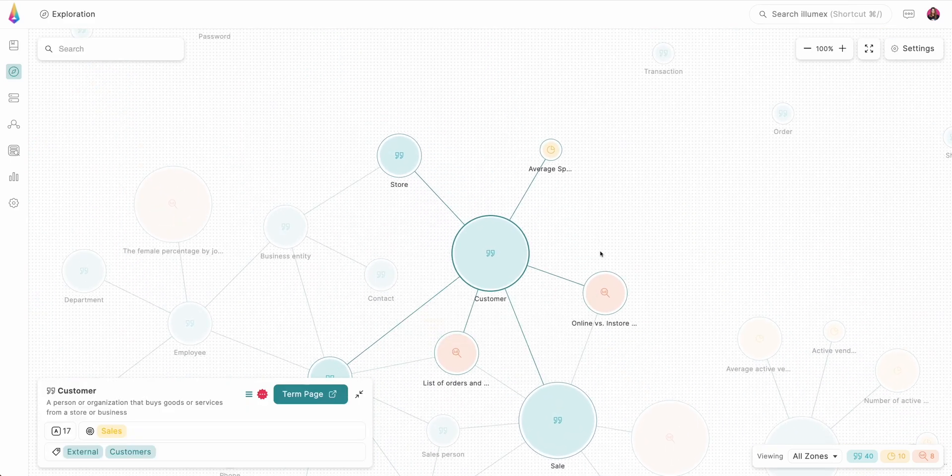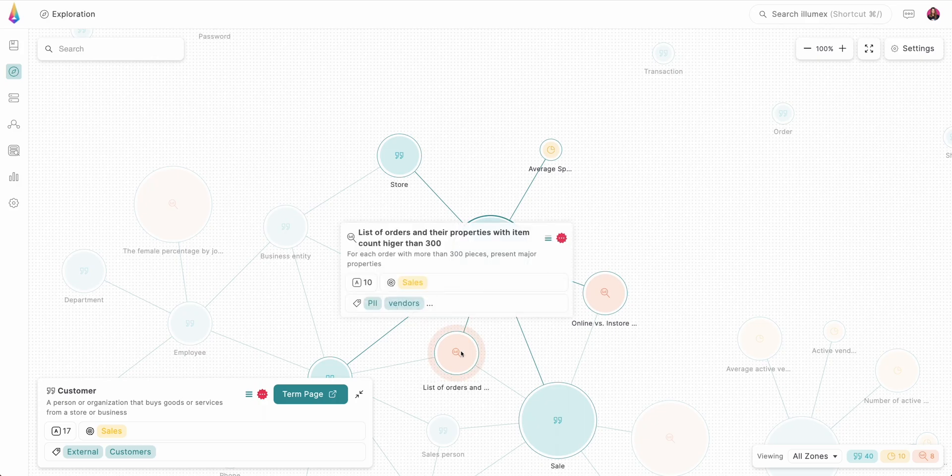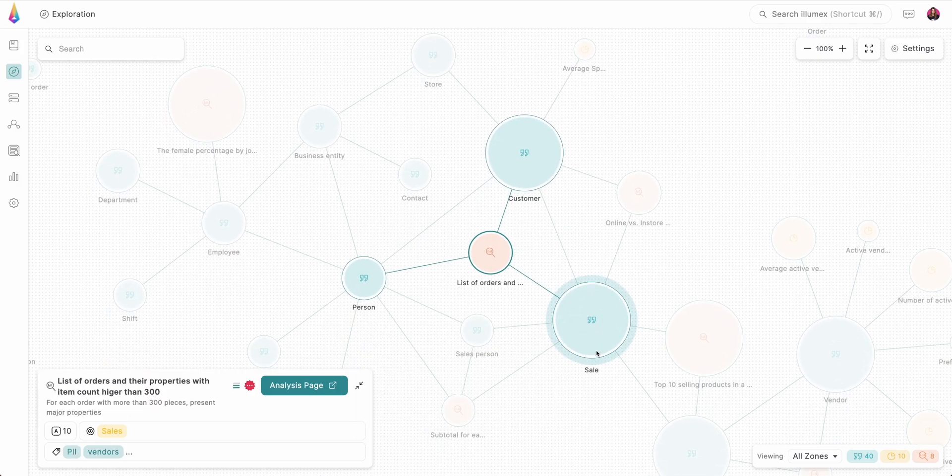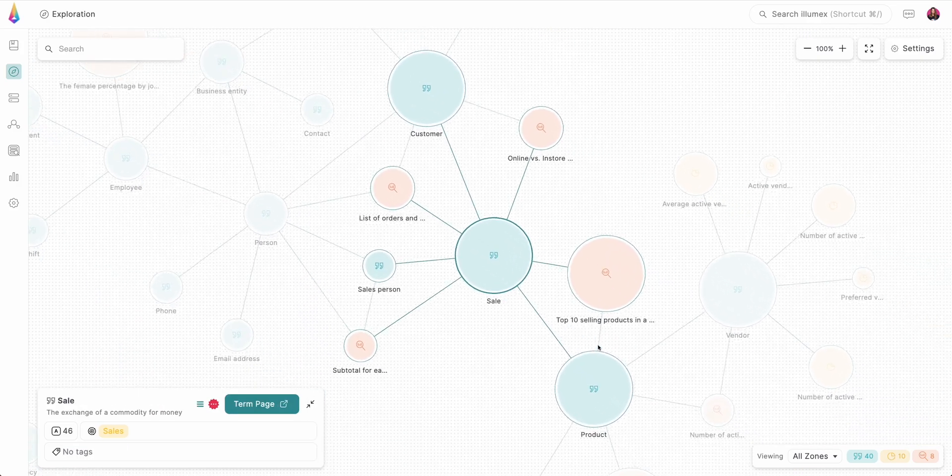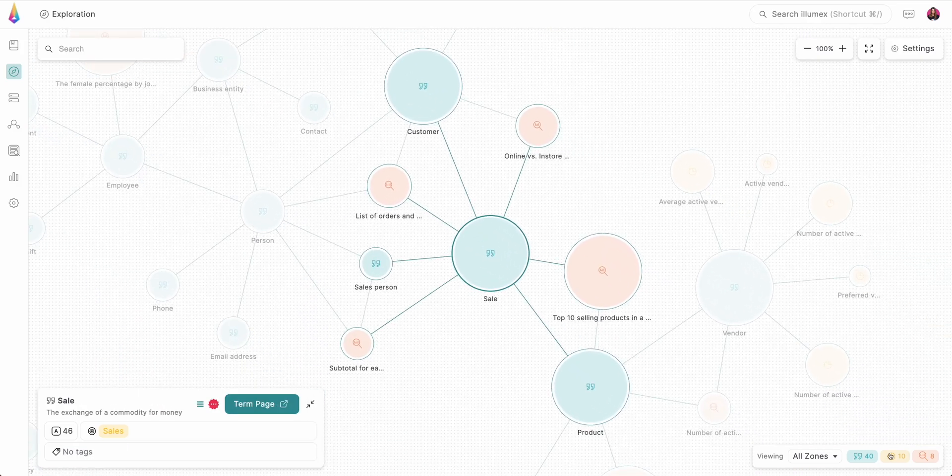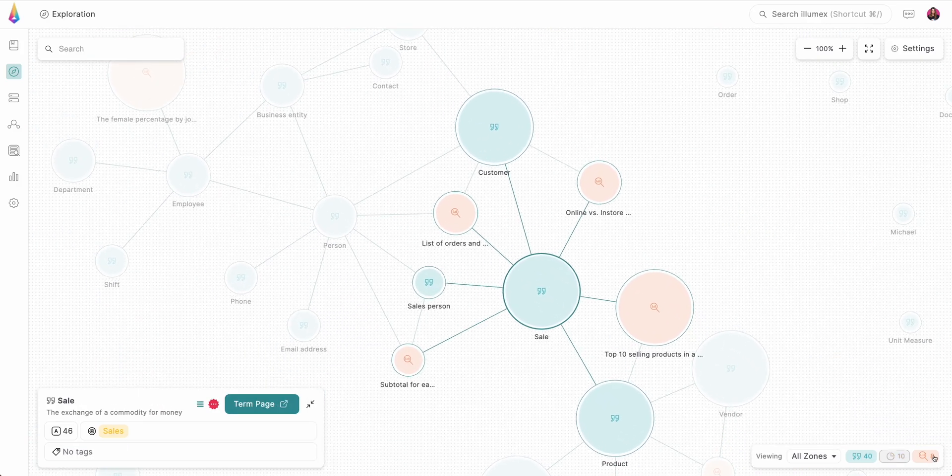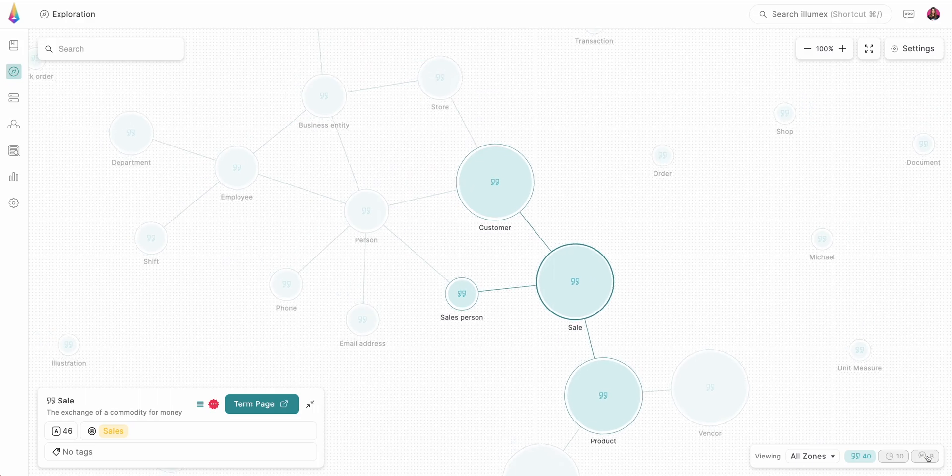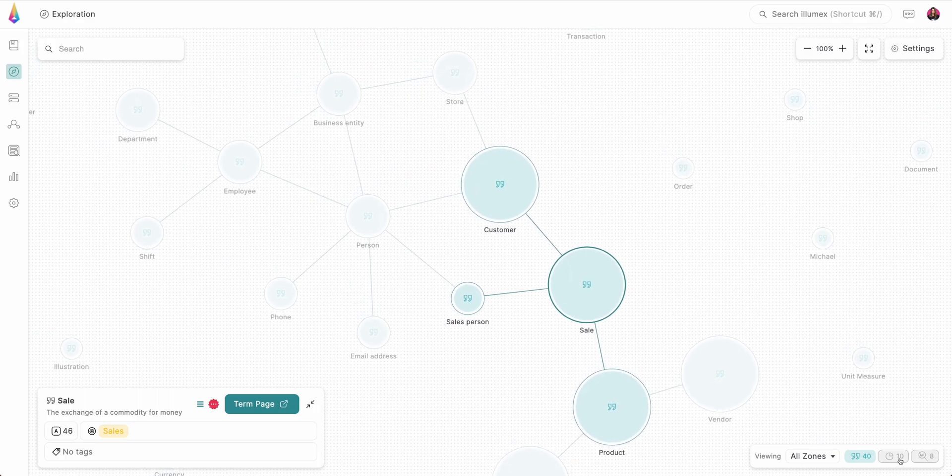We utilize graph technology and deep learning to automatically categorize, unify, and add context to every metadata element.